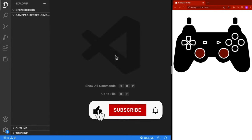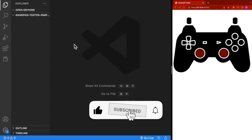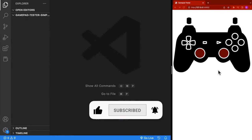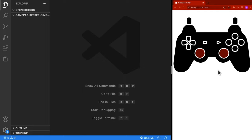For this project, I have VS Code open on the left-hand side. On the right-hand side, I have Chrome with our final solution, where we'll be able to press buttons on our controller and even move our sticks.